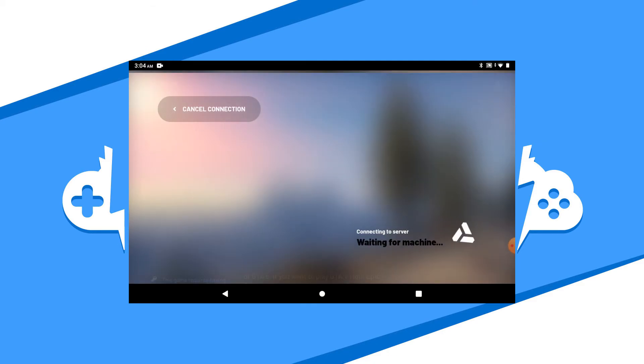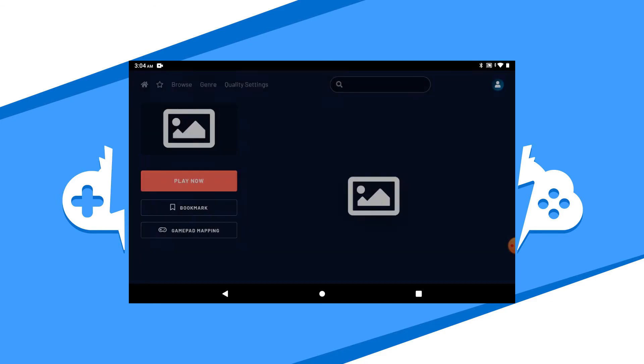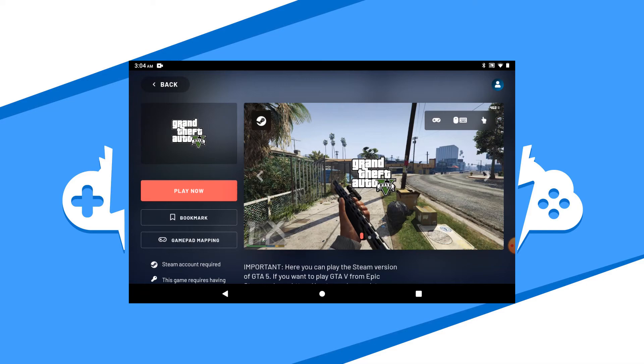Hitting disconnect will exit you out of the game and back you out to the game page of the app. Feel free to start up another game or exit the app altogether.